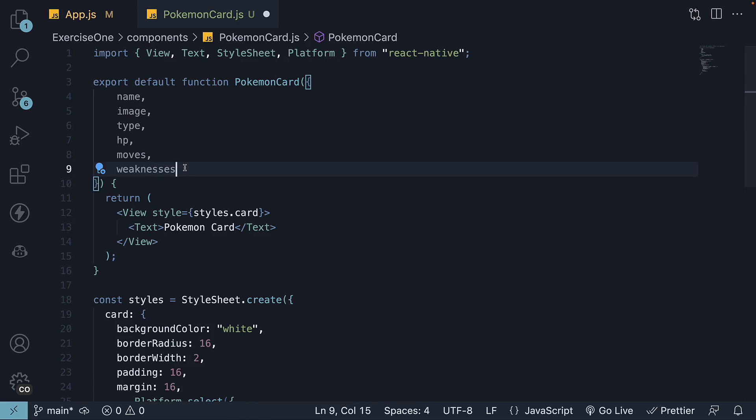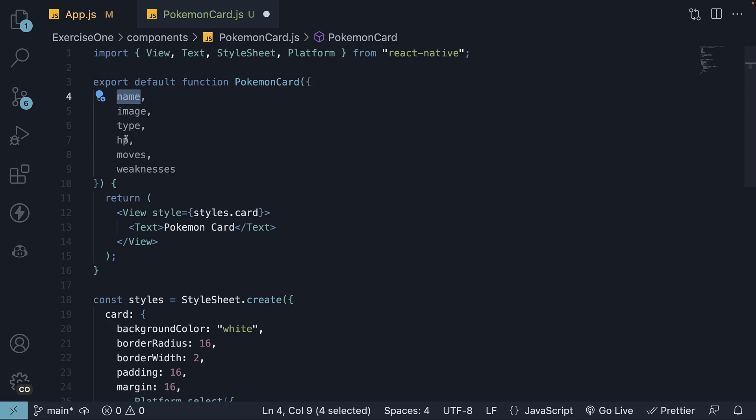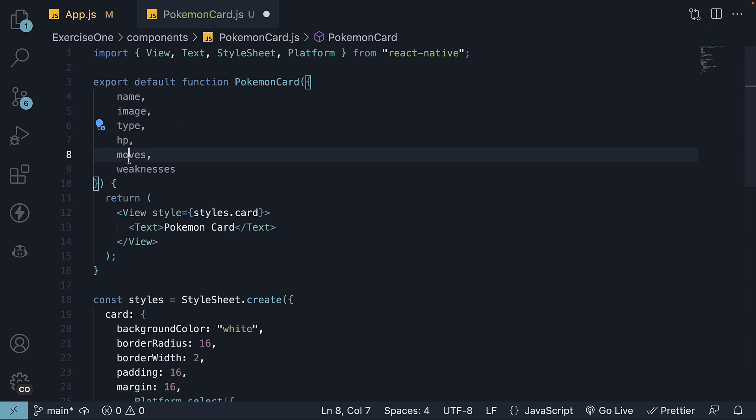Next, render all the props using the appropriate core components from React Native. Now if you think about it, our card component will have 5 different blocks. Block 1 is for name and HP, block 2 is for image, block 3 is the Pokemon type, block 4 is moves, and block 5 is weaknesses.